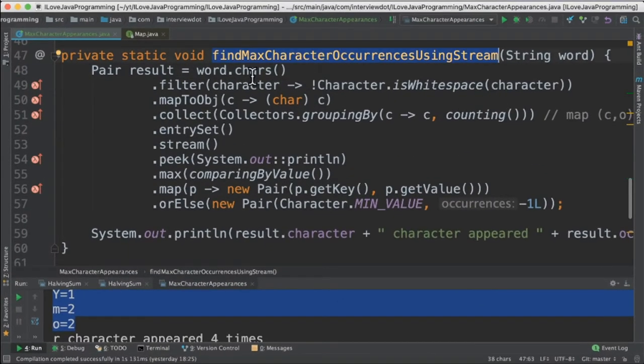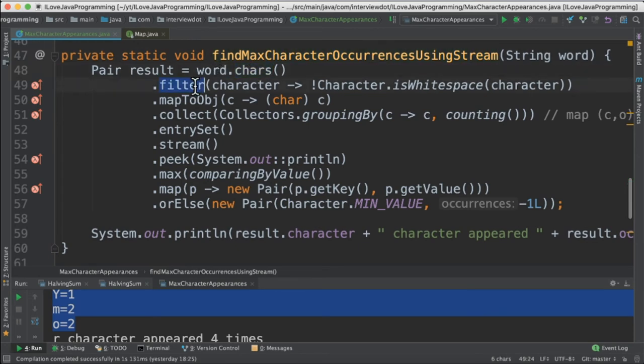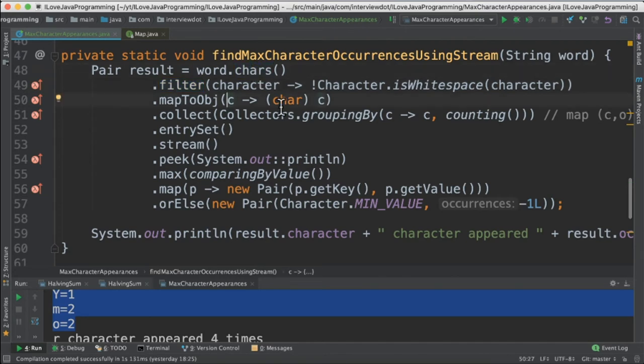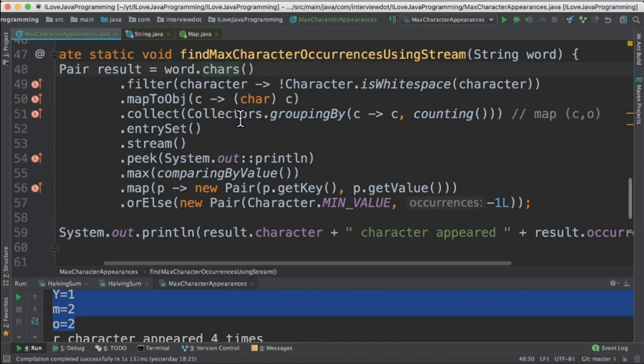In the second method we are going to get the characters out of string and then using the filter we are going to ignore the white spaces. Since the characters is giving the int stream as output we have to convert it into character. In the next step we are going to use the grouping by to find out for each character the occurrences.